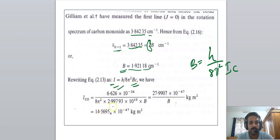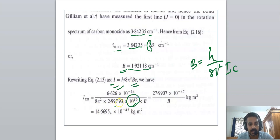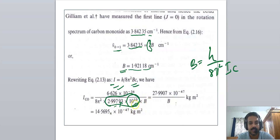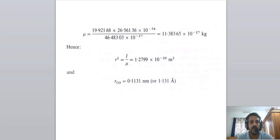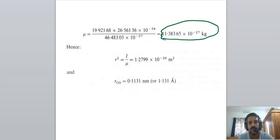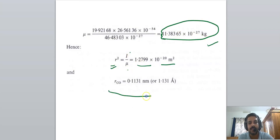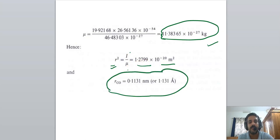Substituting the values of h, 8π², B, and the velocity of light in cm/s (c = 2.99 × 10¹⁰ cm/s), we get the moment of inertia I = 14.5695 × 10⁻⁴⁷ kg·m². The reduced mass can be calculated as μ = 11.38 × 10⁻²⁷ kg. Therefore r² = I/μ and we can calculate the bond length r.